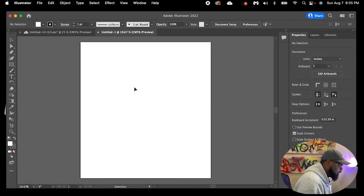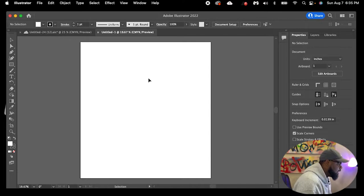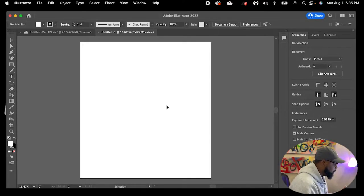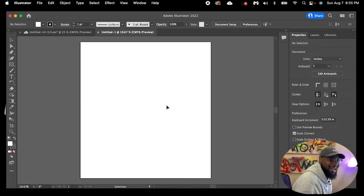Now we have our blank gang sheet — whatever you add on here and send to us is what we are going to print. If it fits, it prints. Remember, our sheets are only $19.99.